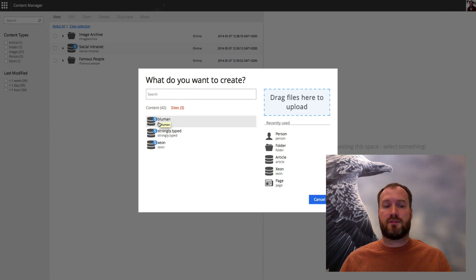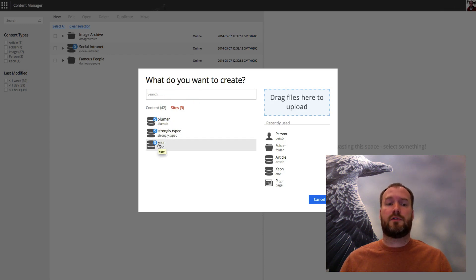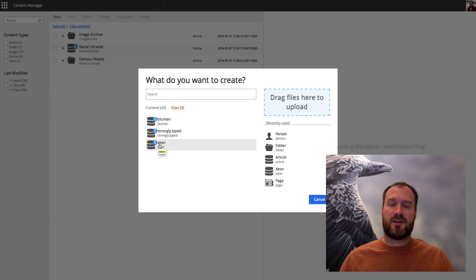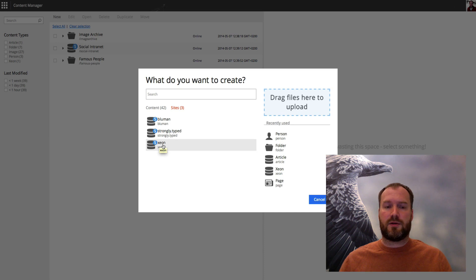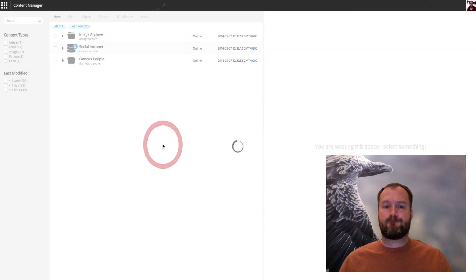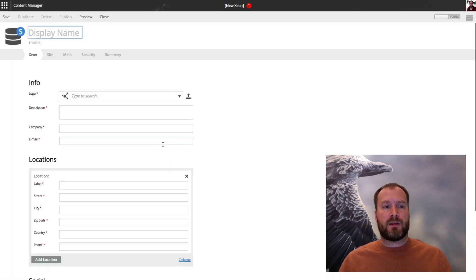If I create a site I just click here, and here's the different site templates or themes, whatever you like to call them, which enables you to go ahead and create something. I'll be choosing the Xeon theme.